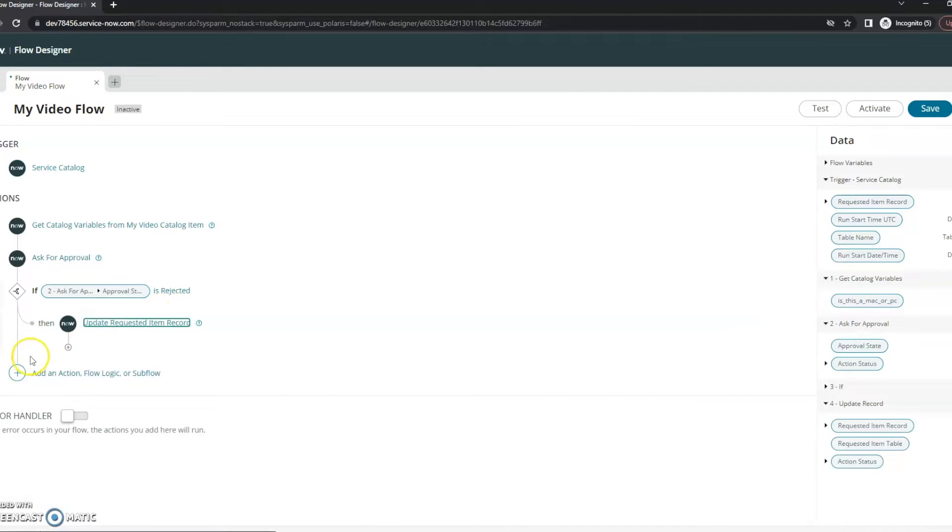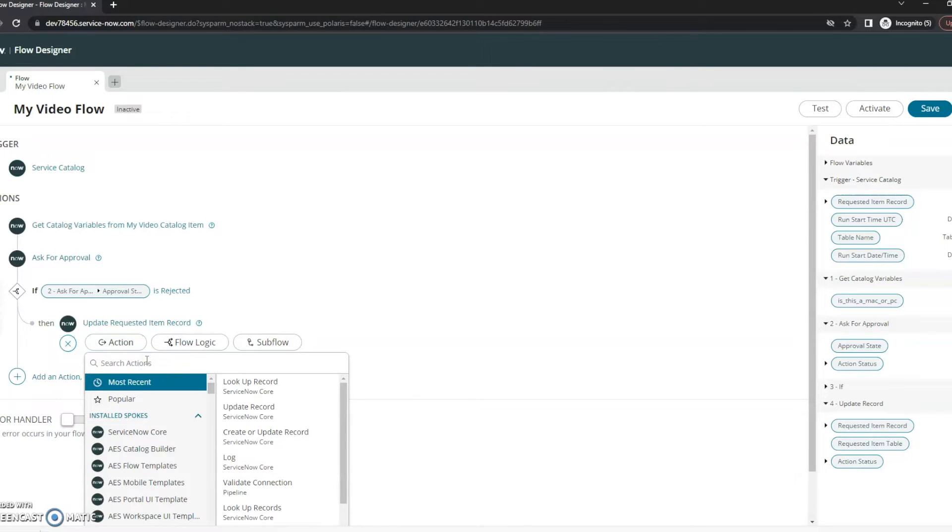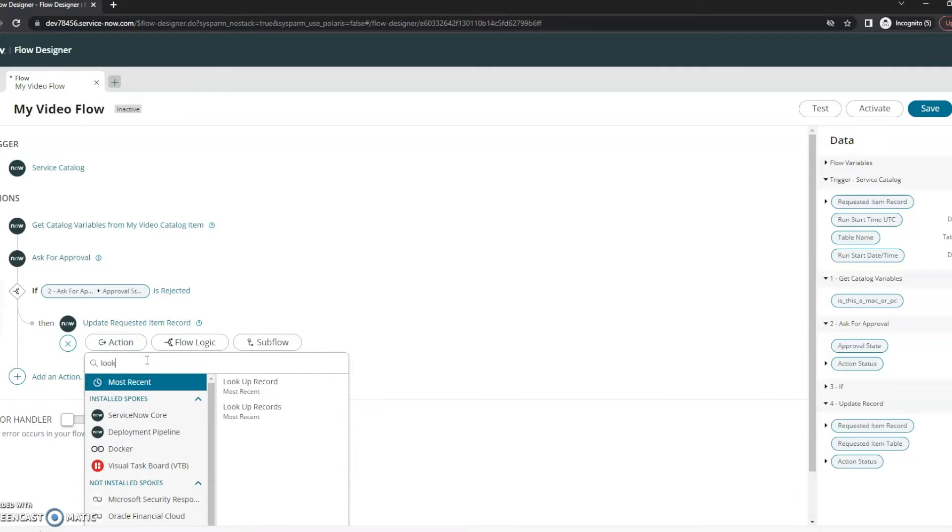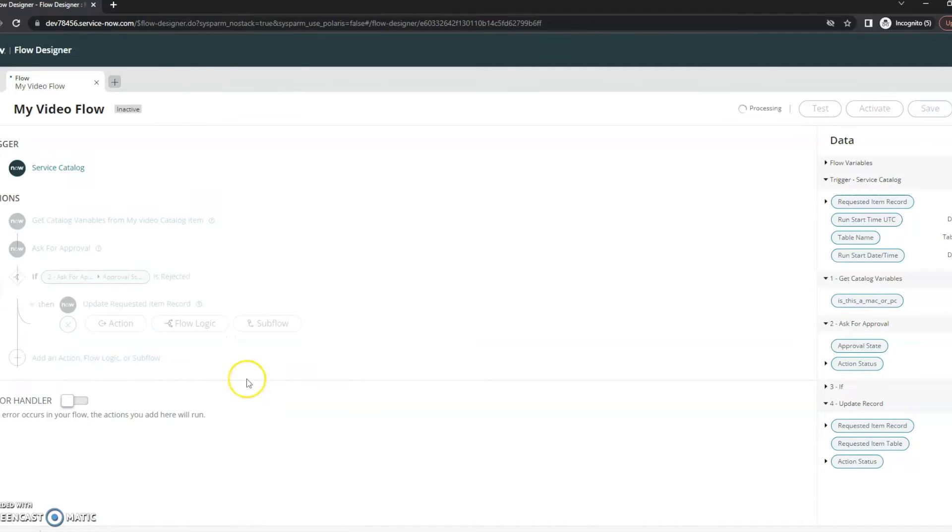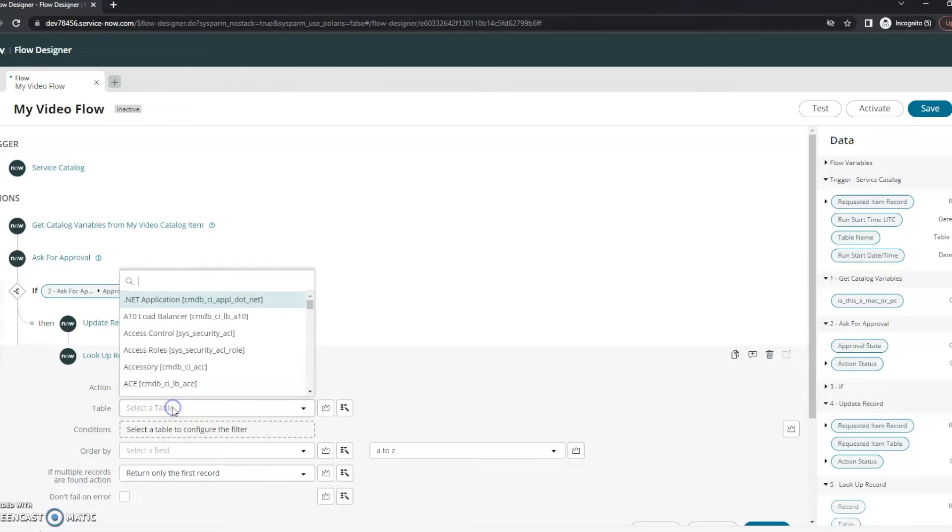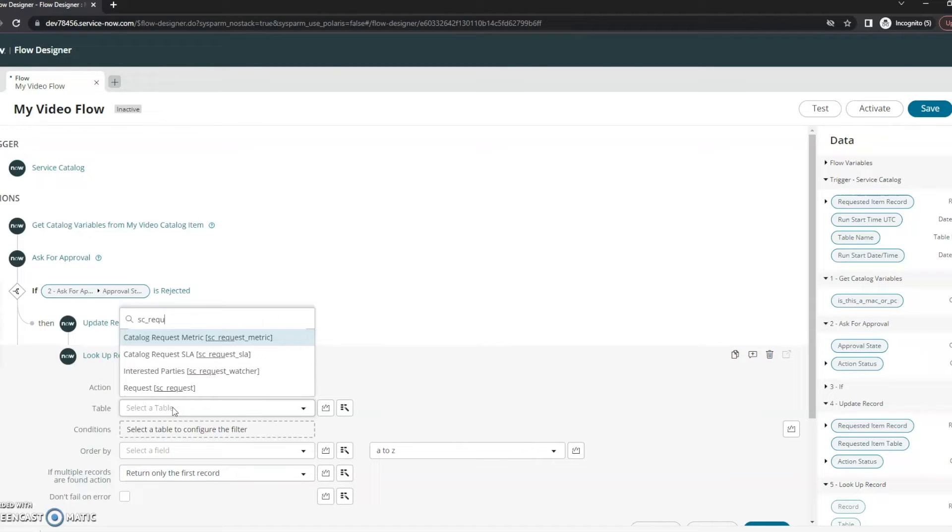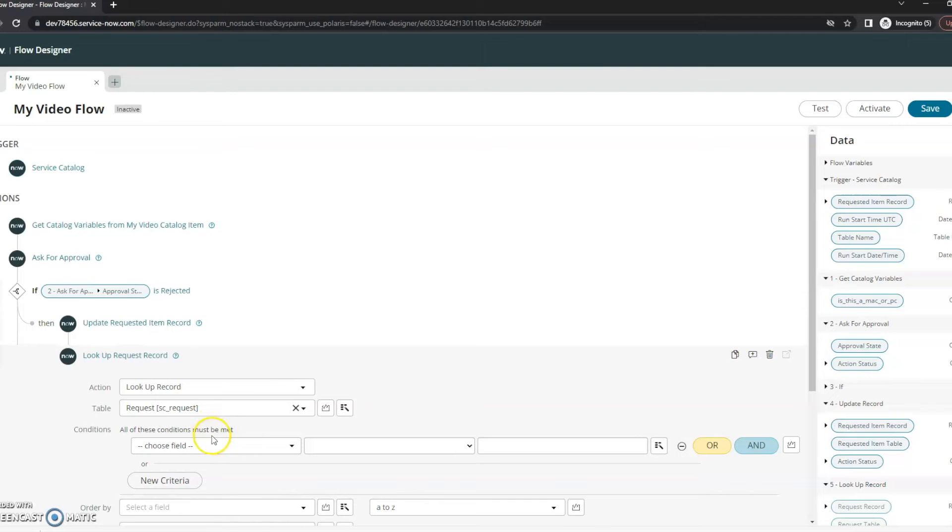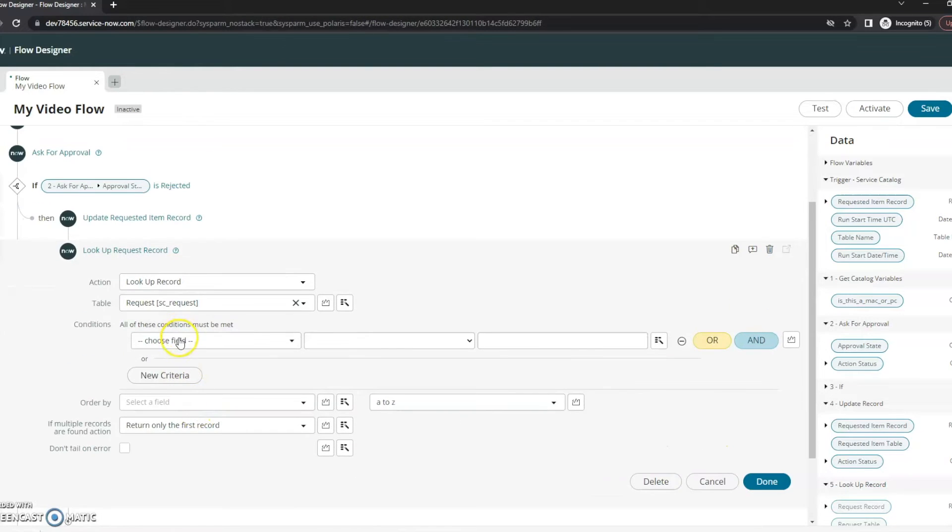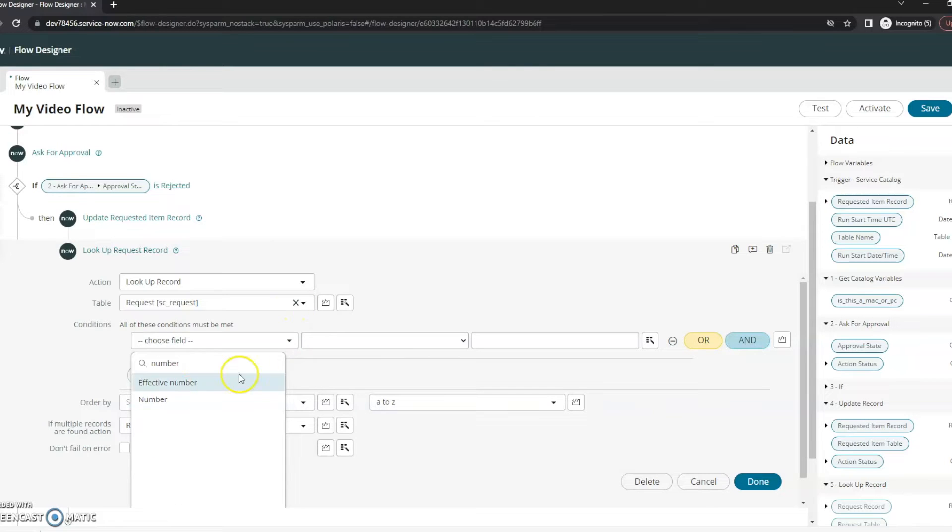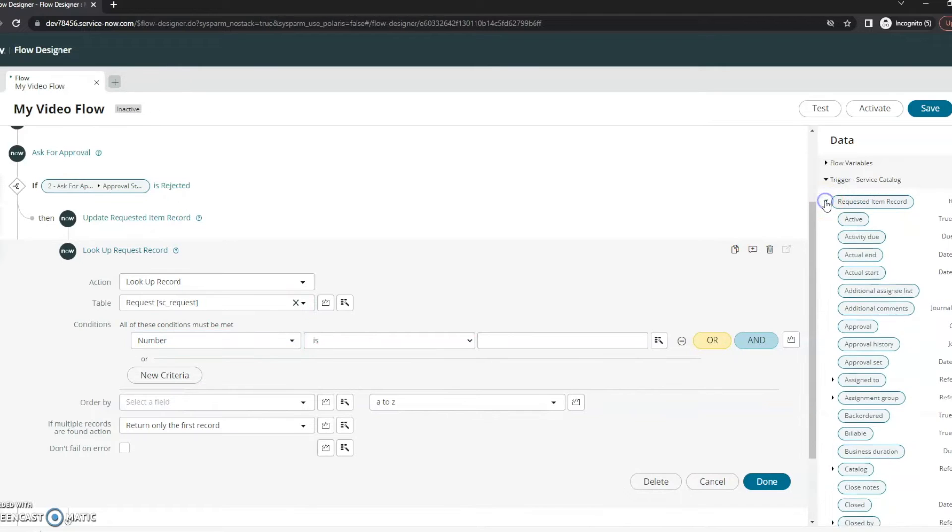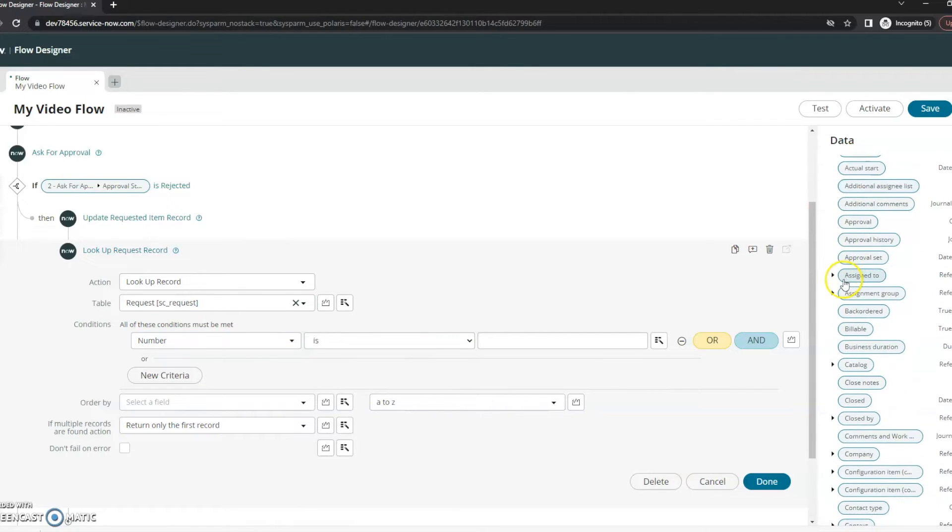Now I'm actually going to add another step here and this is going to be a lookup. We're just going to look up the request and make sure that it is closed as well here. So let's go to the request and I'm going to say where the number is, and then I'm going to grab that here.